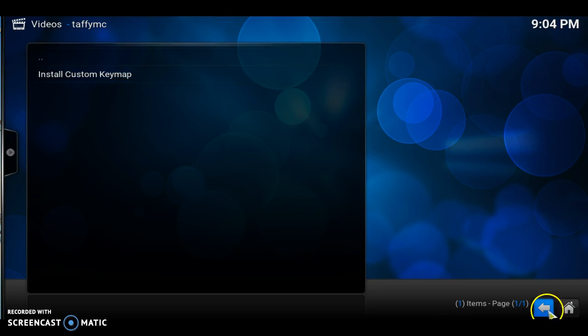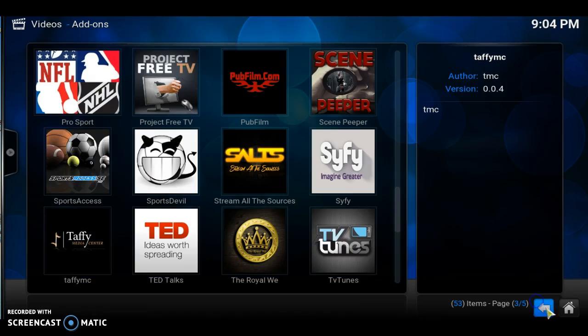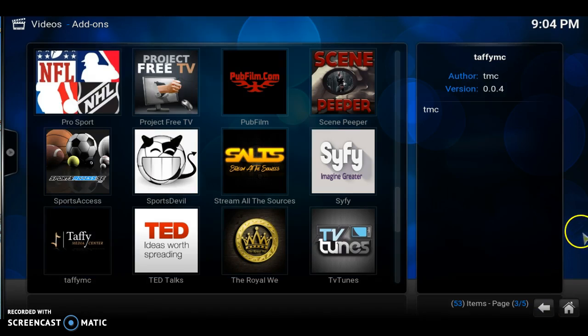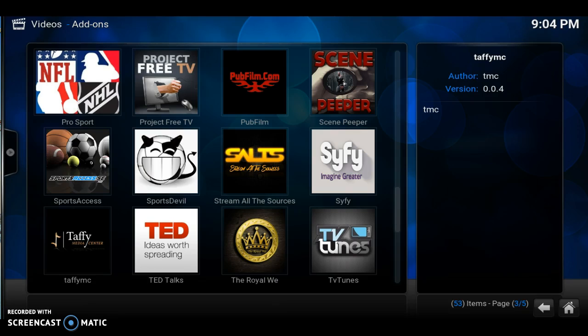Once you click that, what you're going to need to do next is you're going to restart your Nexus player. Remember, you have to restart it so that it will work. Once you restart it, once you get back into your add-ons, once you get back into Kodi and you get to your menus, something that you want to add to the favorites, you just hit the pause play button and it should bring up your add to favorites.